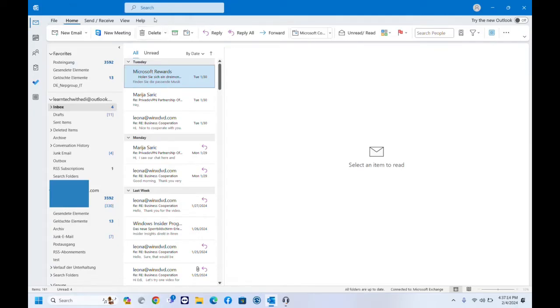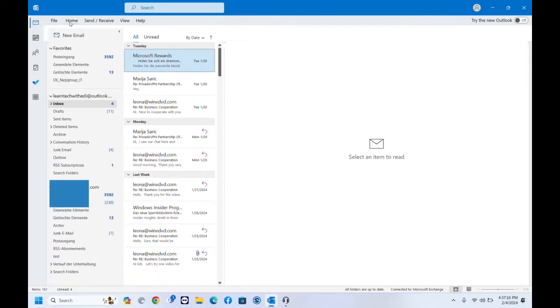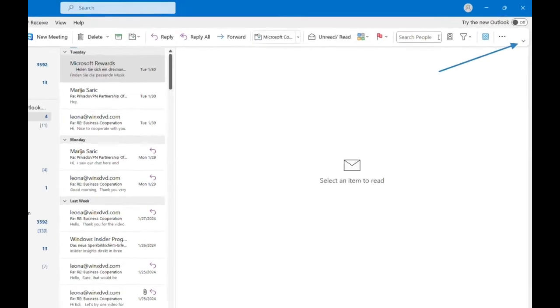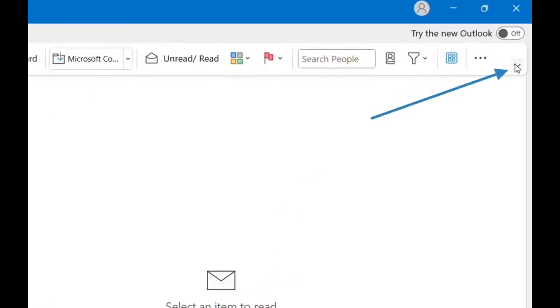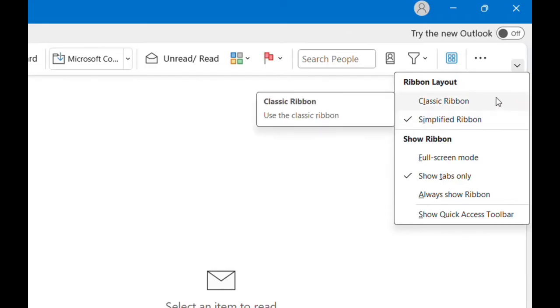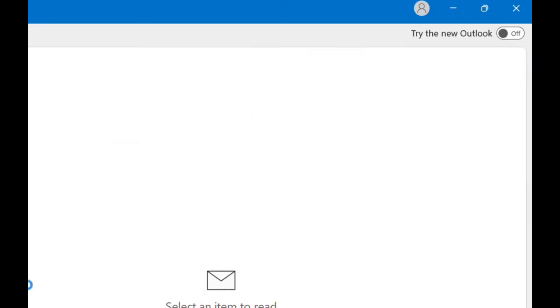So the first thing that you have to do after you have opened your Outlook application: you have to click over Home and once you are over Home, then you have to come to this small arrow here. You click over here and then you can specify the layout of your ribbon.